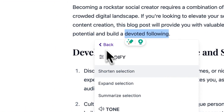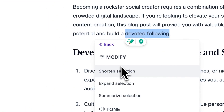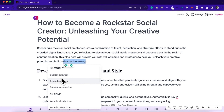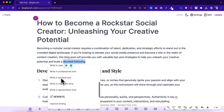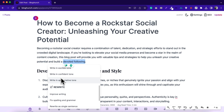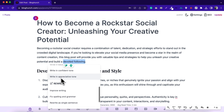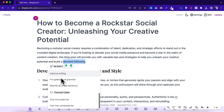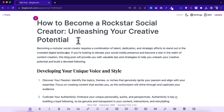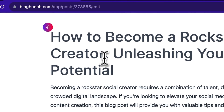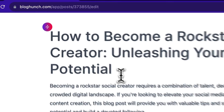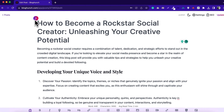But first, let me show you how BlogHunch's AI-powered text editor is going to become your new writing partner. By simply highlighting text, you can summarize your content, create an article outline, or even change the tone of your writing. If you want a quick title change or revamp, just click the AI button here and you'll get five new suggestions.